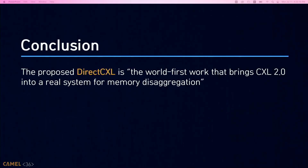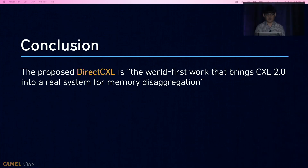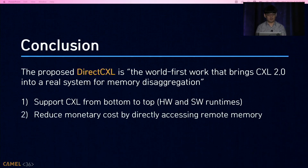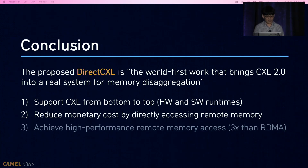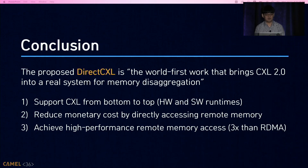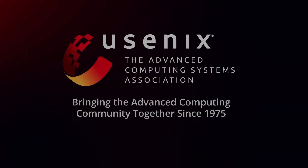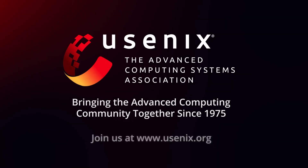In this work, we showed Direct CXL — the world's first real CXL version 2 system for memory disaggregation. It supports CXL from bottom to top, including hardware and software runtimes. It reduces monetary cost for directly accessing remote memory and achieves high-performance remote memory access. This is the end of my talk. Thank you for listening.